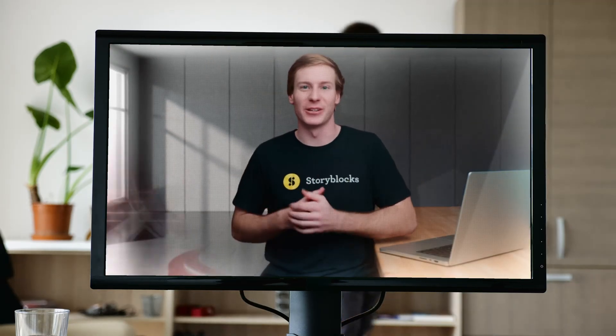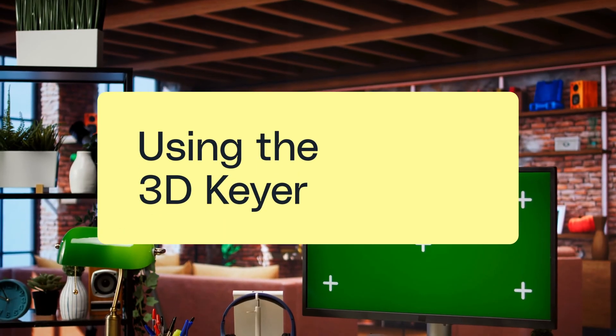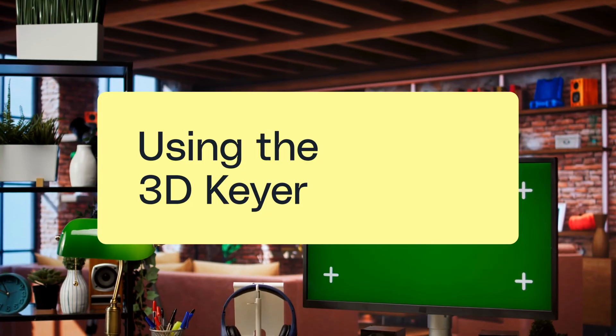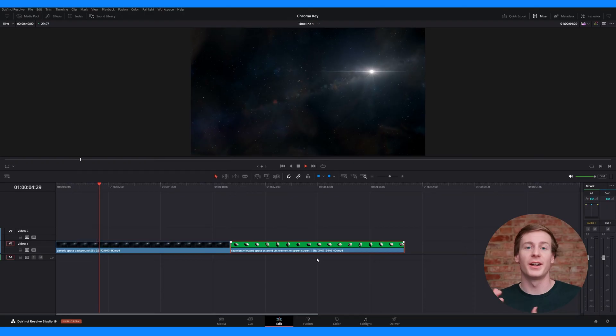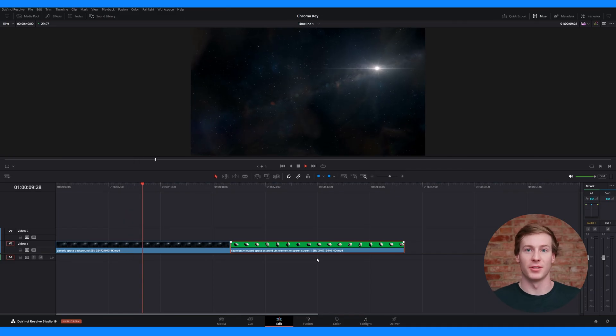DaVinci Resolve is the gold standard when it comes to keying a green screen. In this video, we'll go through each method so you can find the best one for your workflow. First, we'll start with the 3D keyer on the edit page. This is the most straightforward way to remove a green screen in DaVinci Resolve.